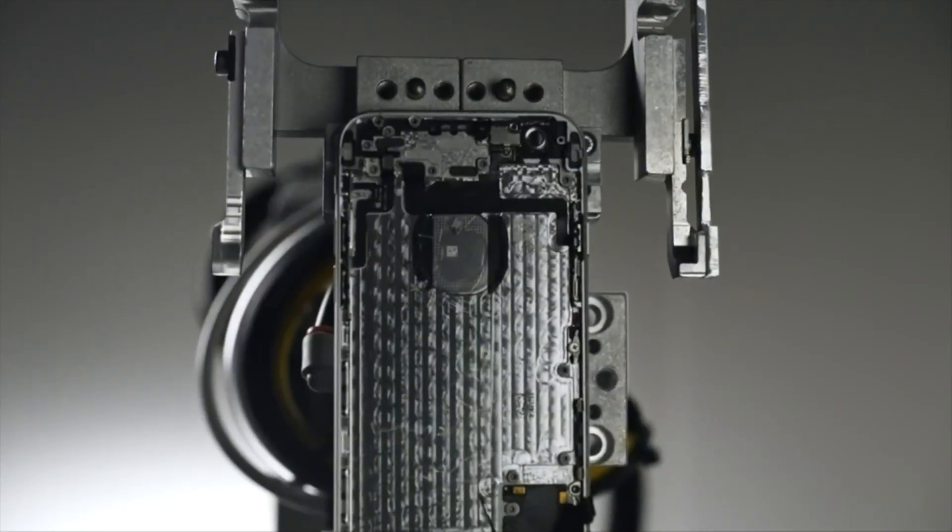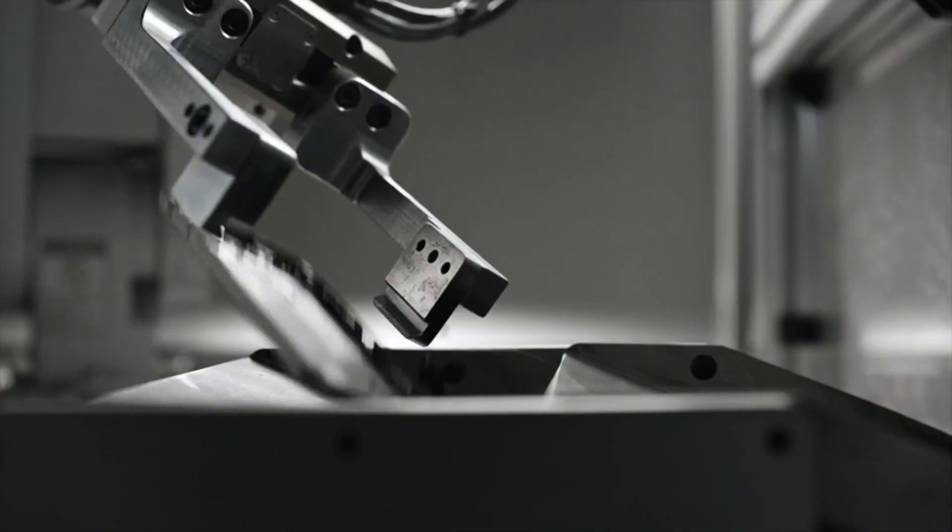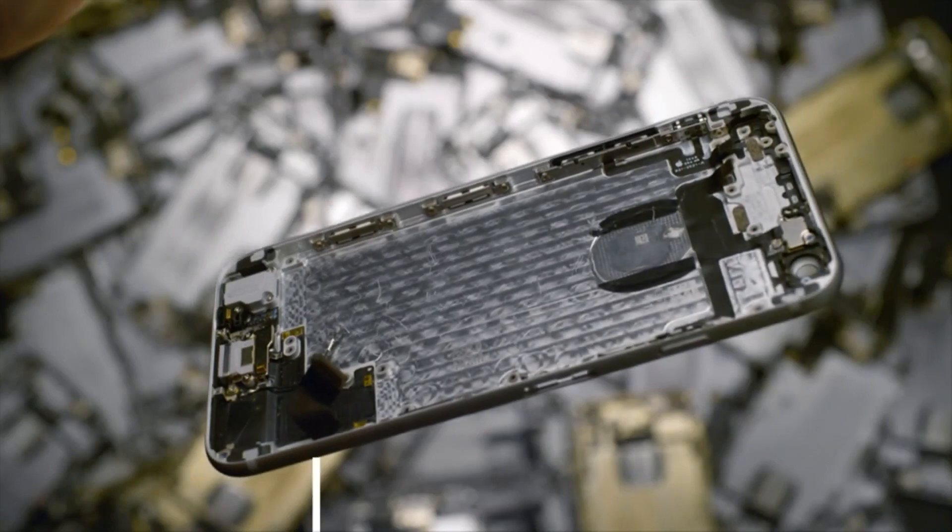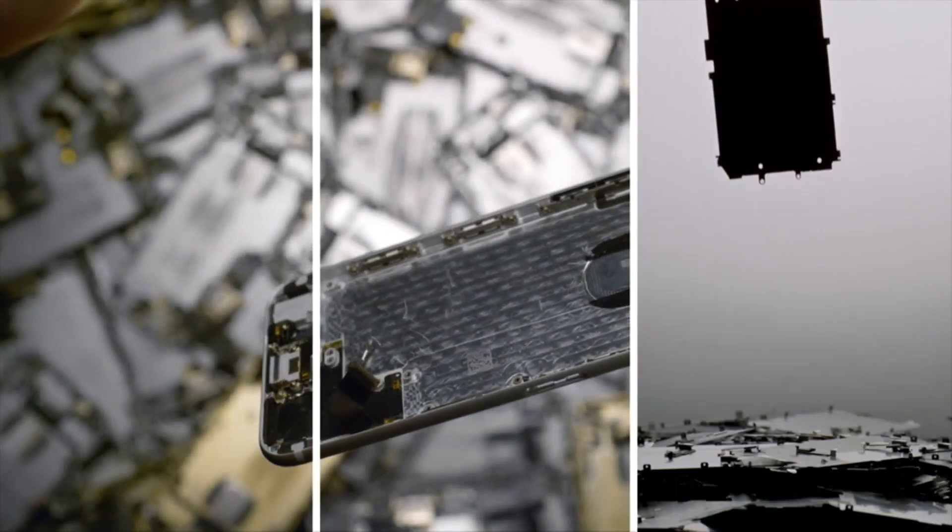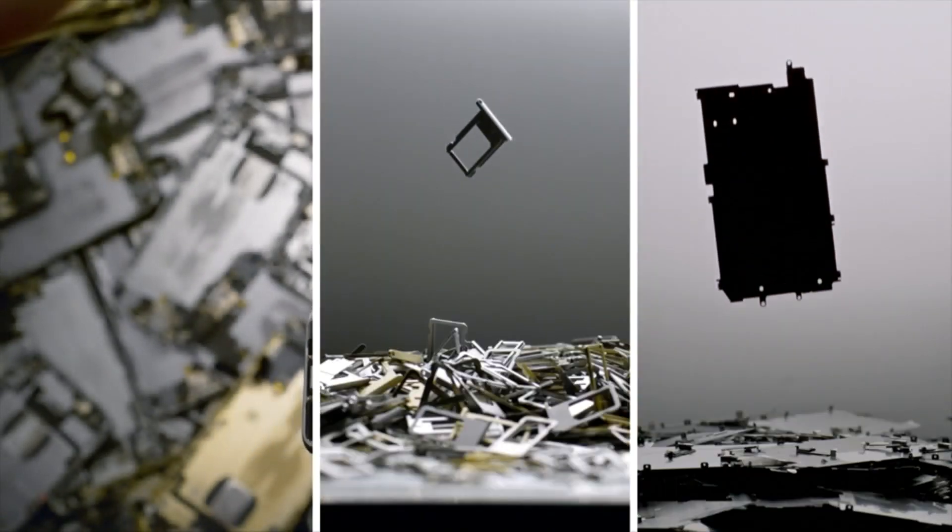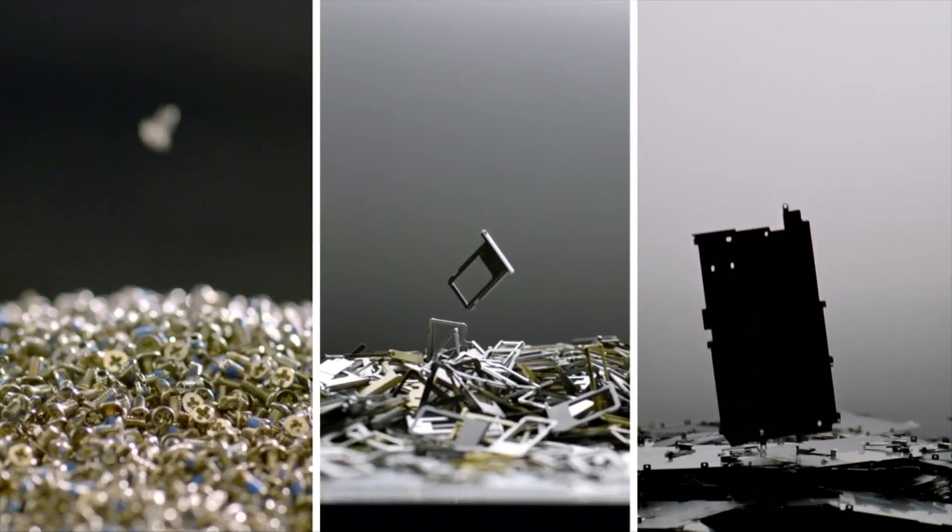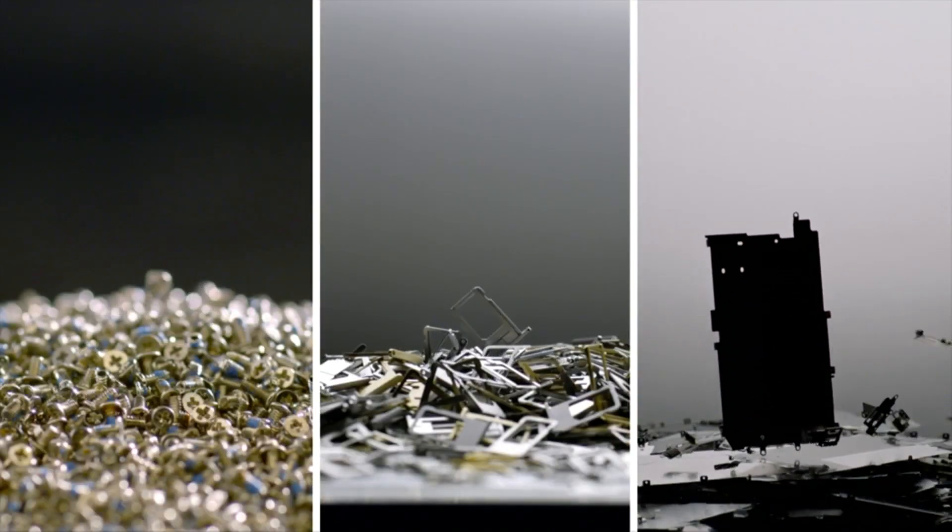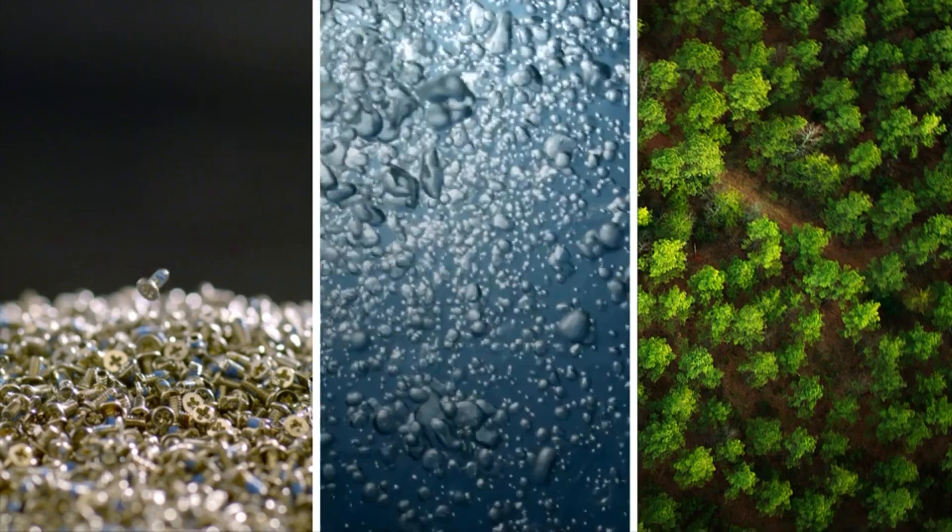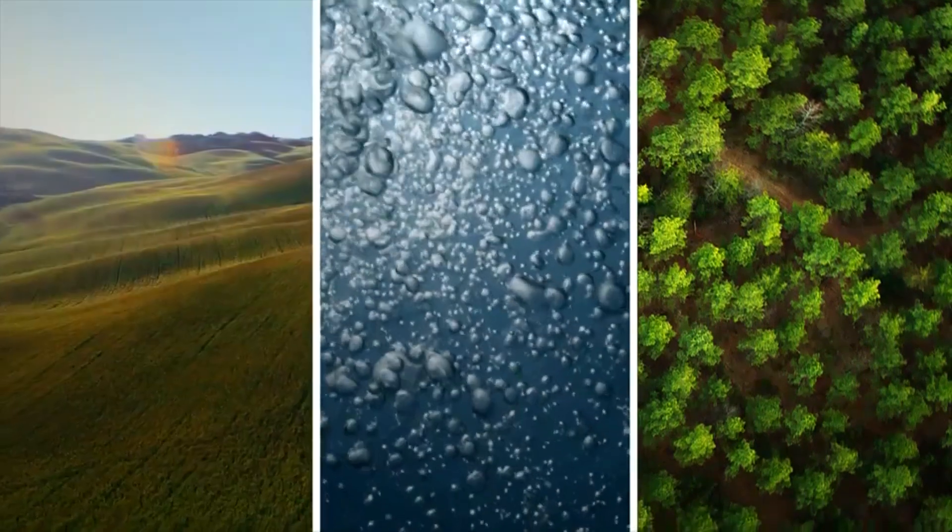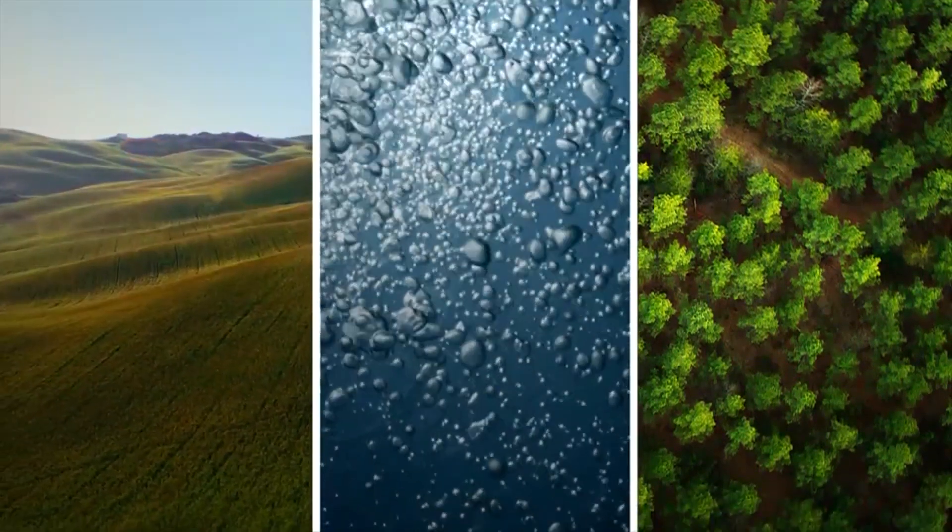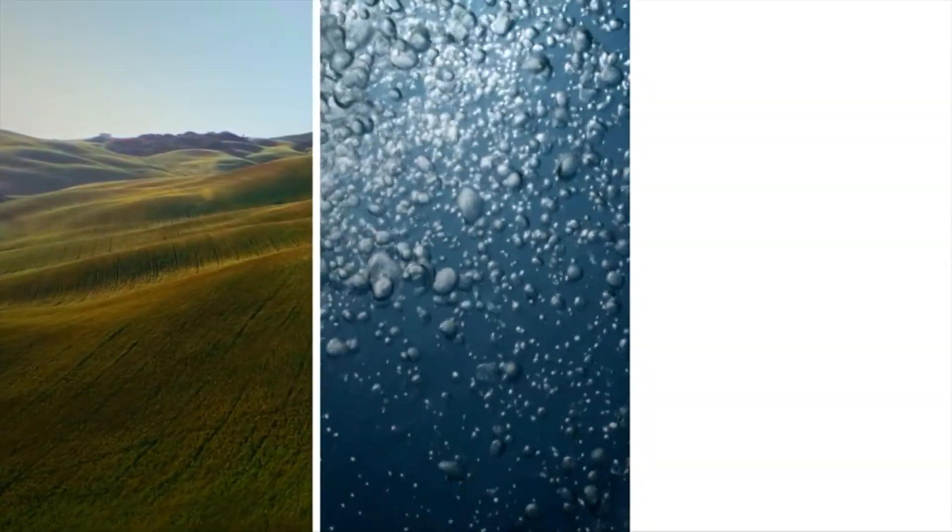So the materials in your iPhone can live on. Because in a world with limited resources, some things can't be replaced. To be continued.